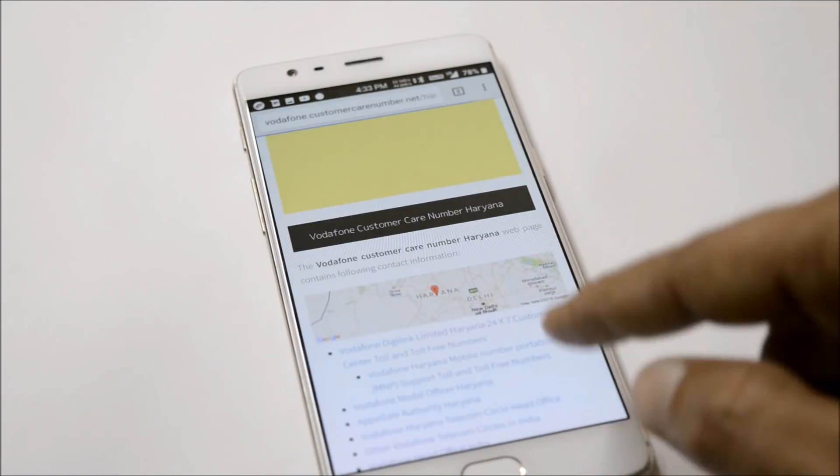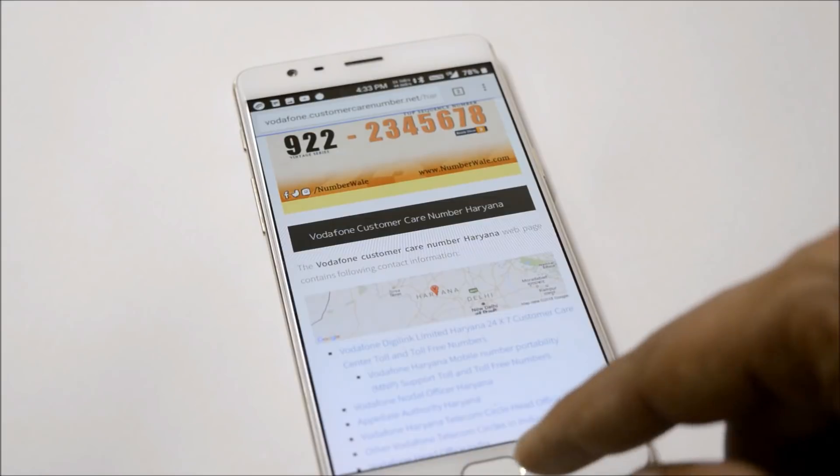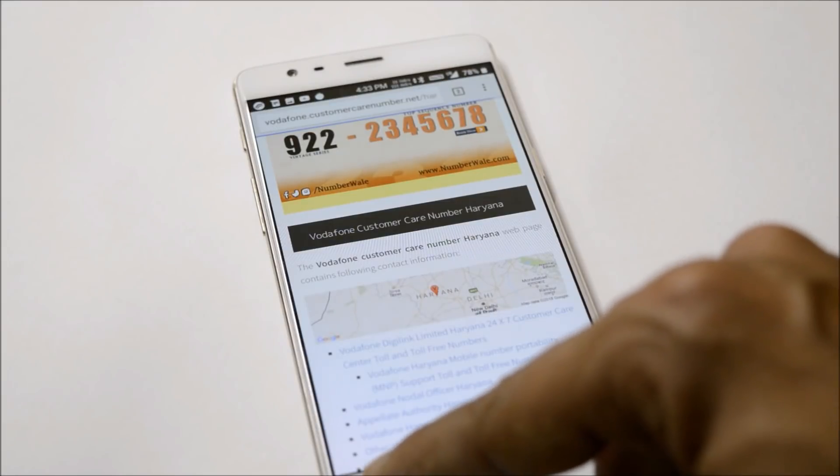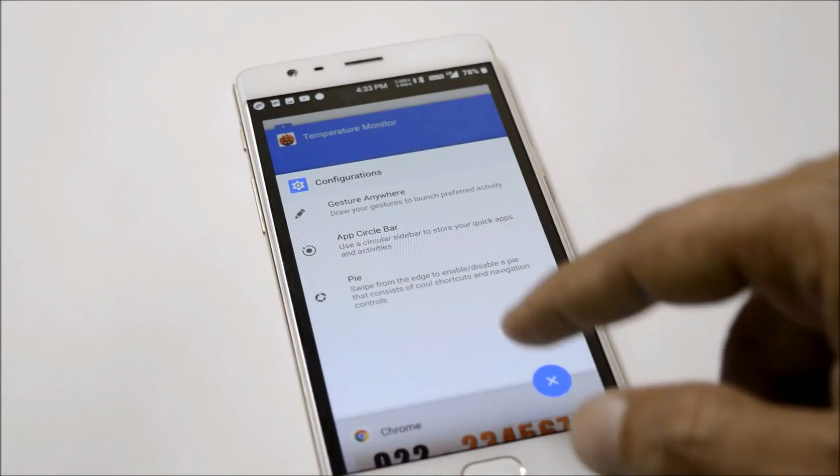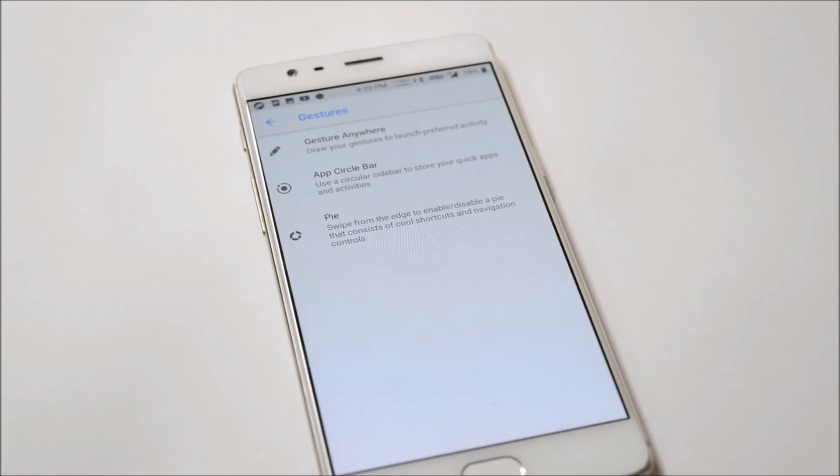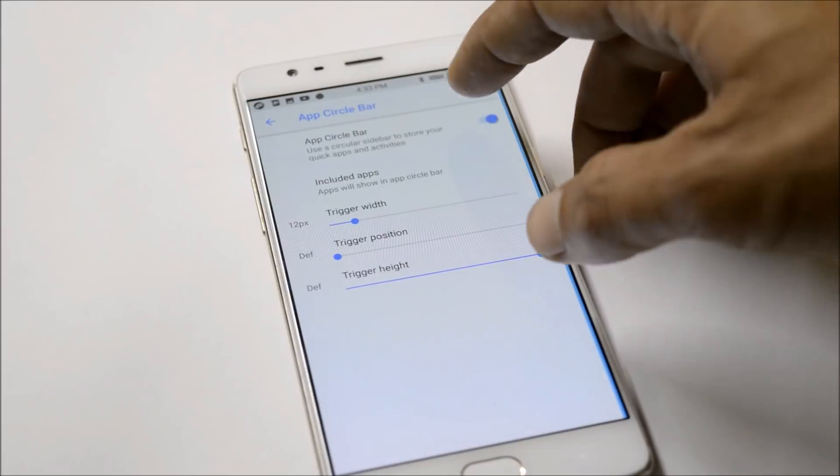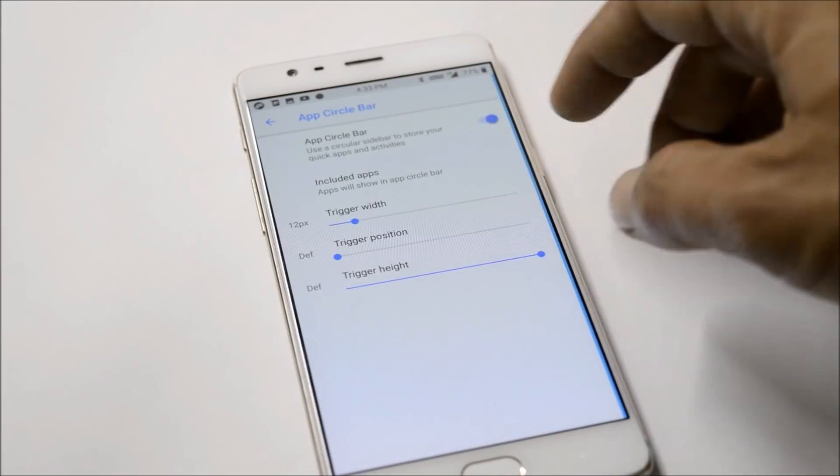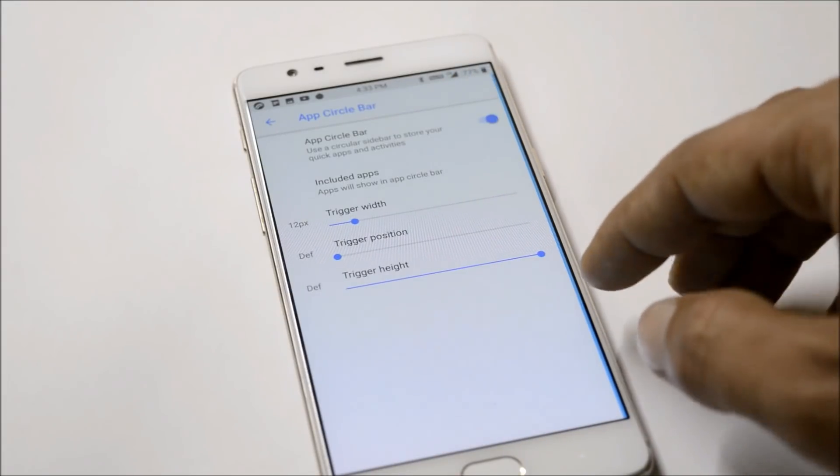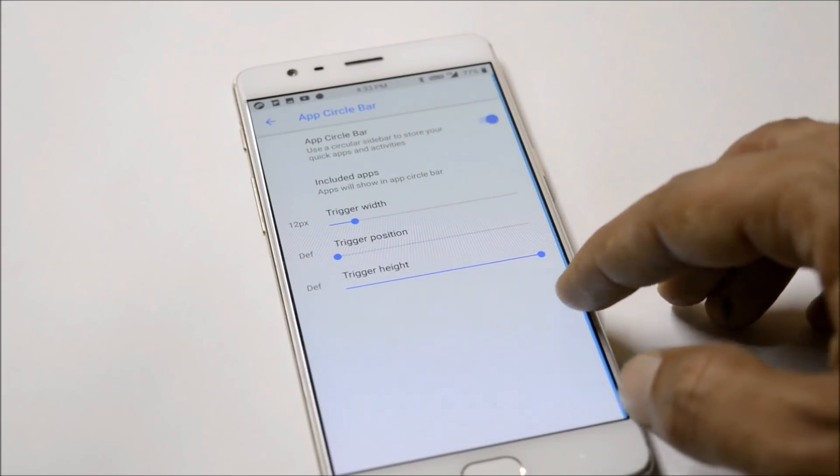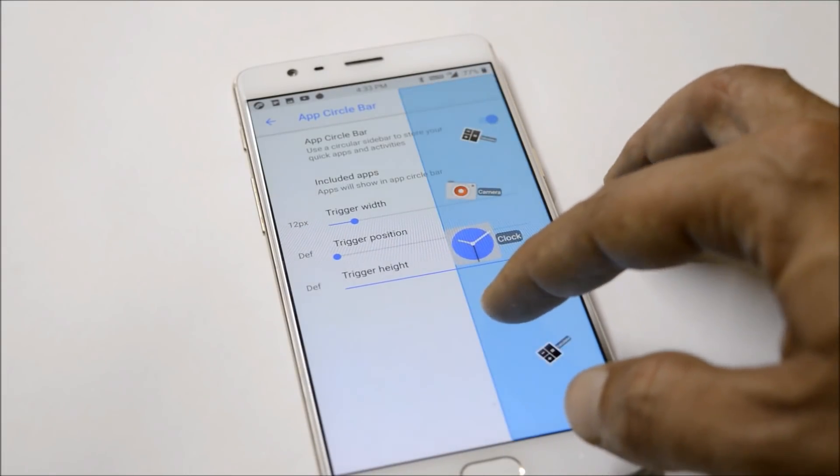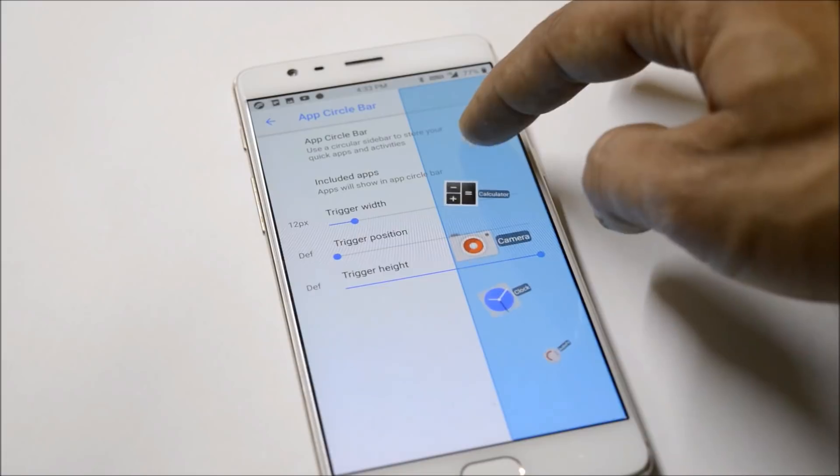As you can see, I drew 'C' for Chrome and it opens up Chrome easily. Under App Circle Bar you have options to add applications triggered from the right side. I have lots of applications added to the app circle bar.